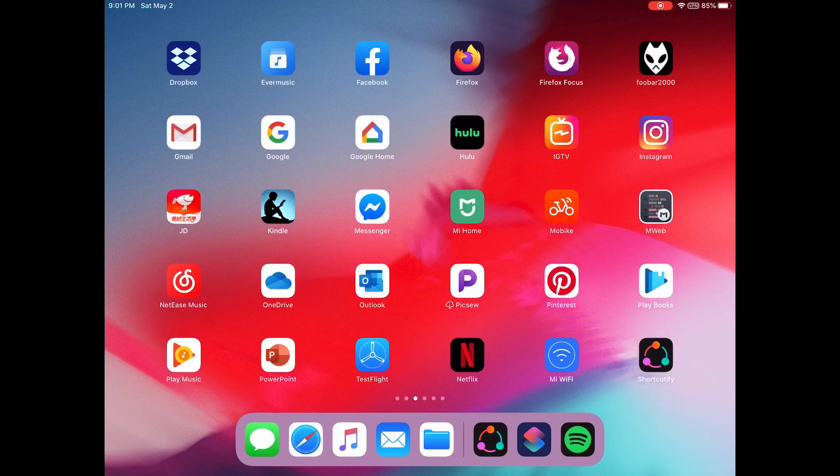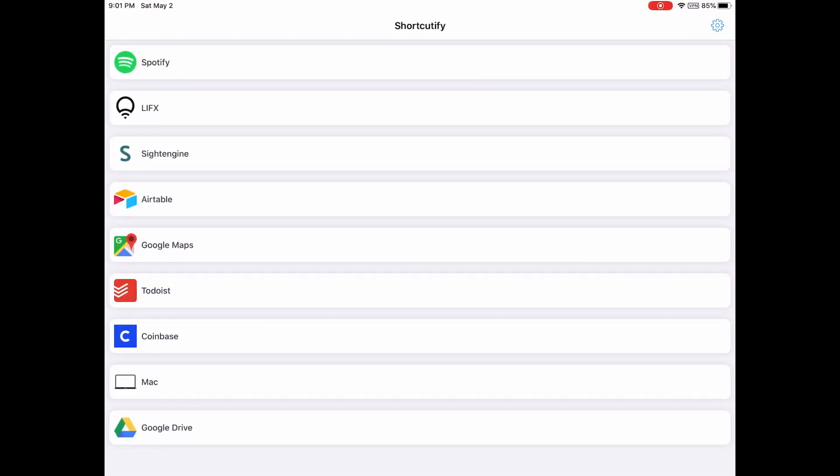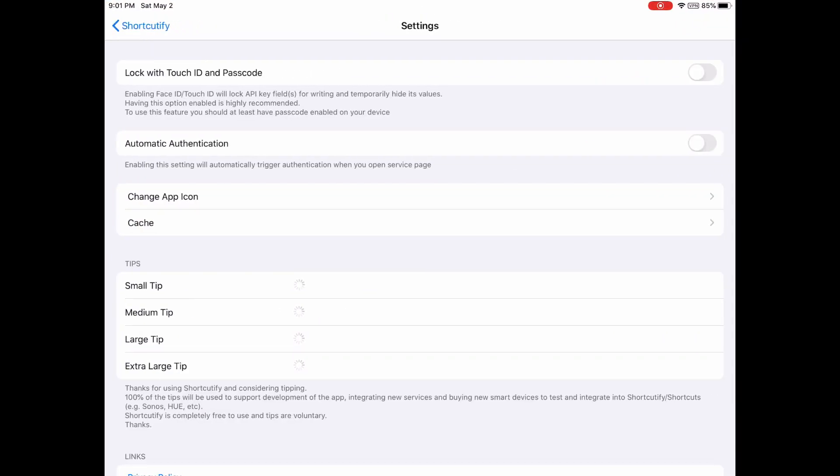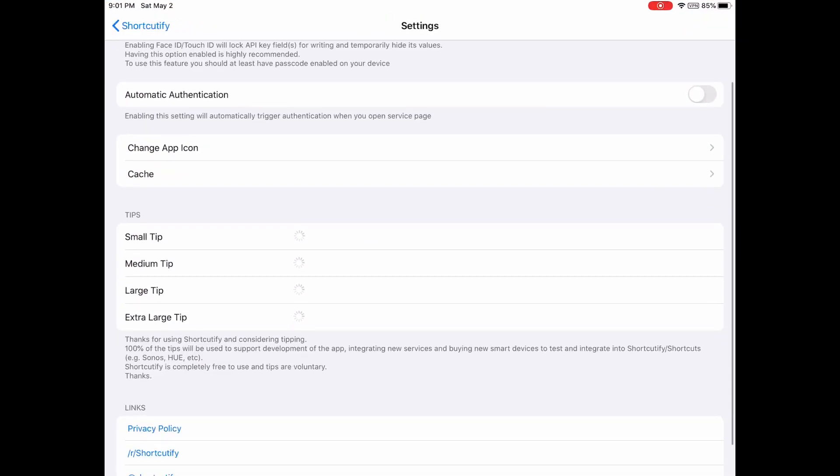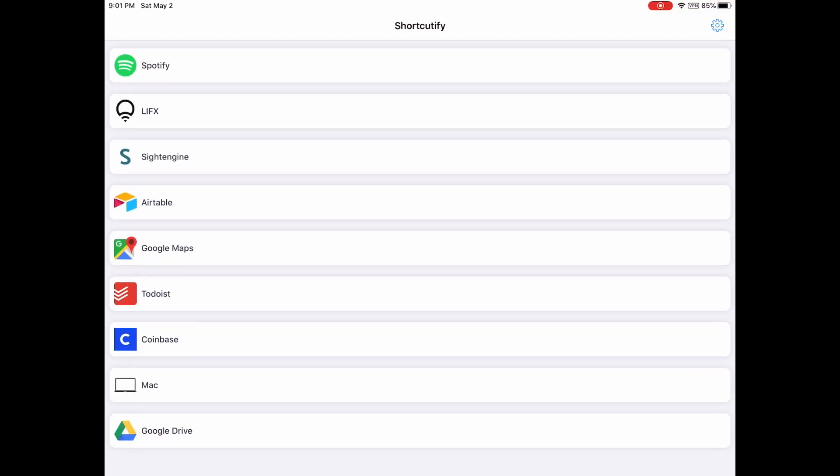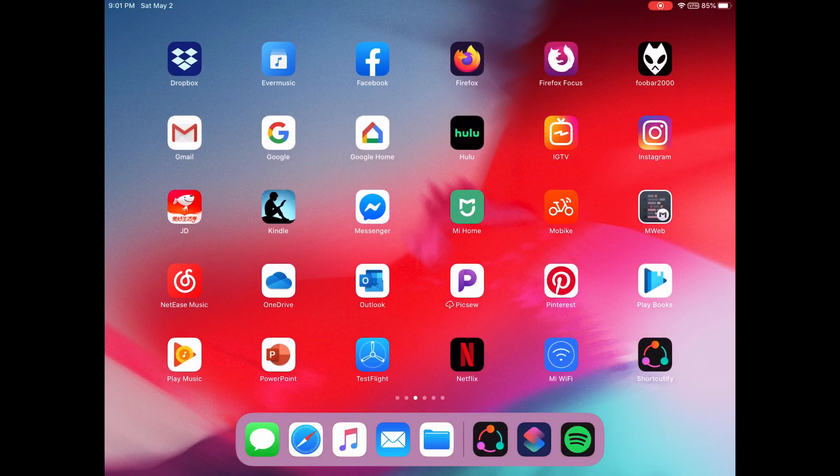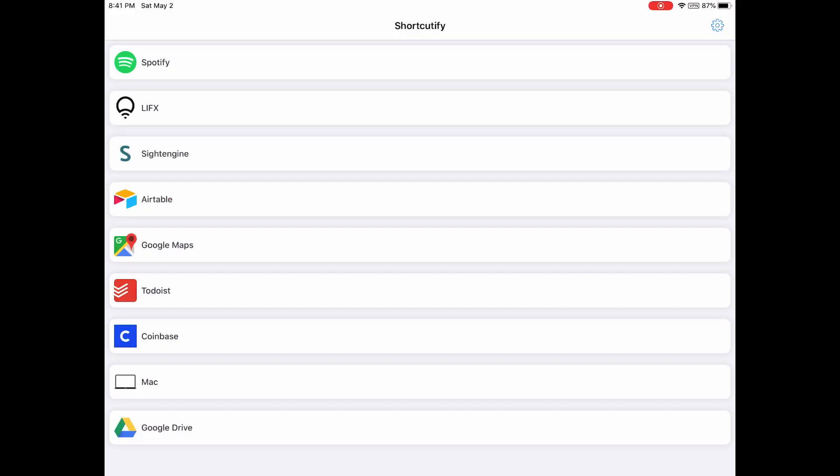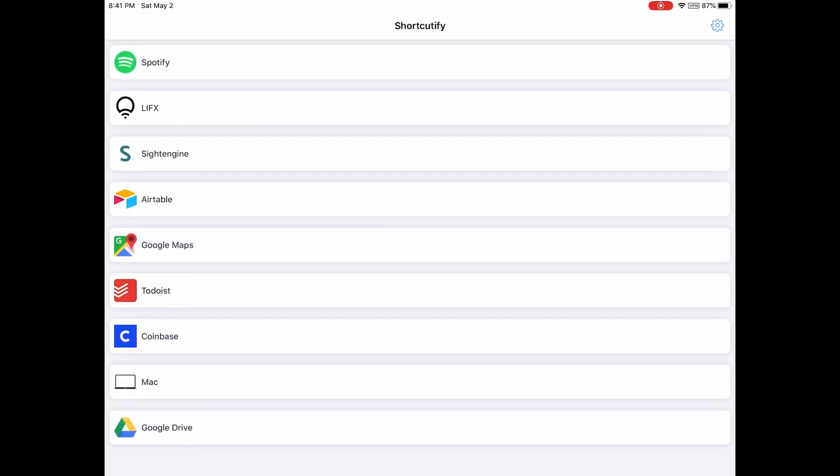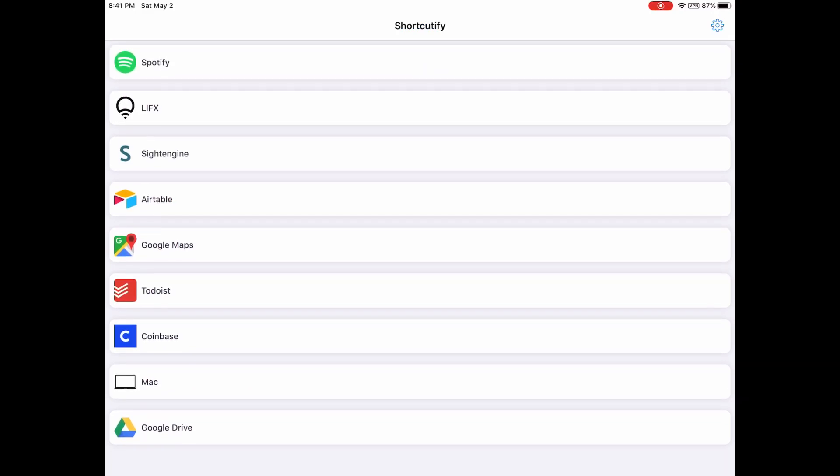Then you need to get this Shortcutify app. It's free, totally free, but you are welcome to send a tip. Then you can connect your Spotify account. Besides Spotify, you can also connect Google Drive, Google Maps, and other apps.